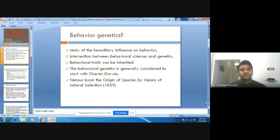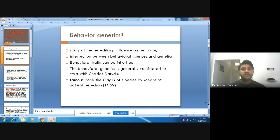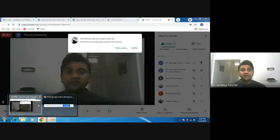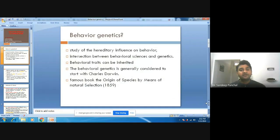Behavioral genetics is a study of hereditary influence on behavior. It focuses on the hereditary factors which influence the behavior of individuals. Basically, it is the intersection between behavioral science and genetics. We can say that it is a kind of hybrid discipline — a composite of behavioral science and genetics. It is very relevant for us to understand, as behavioral genetics should be a great concern in today's situations.